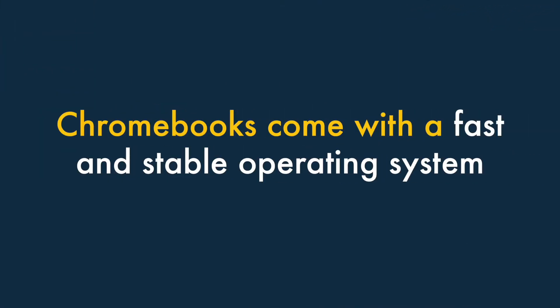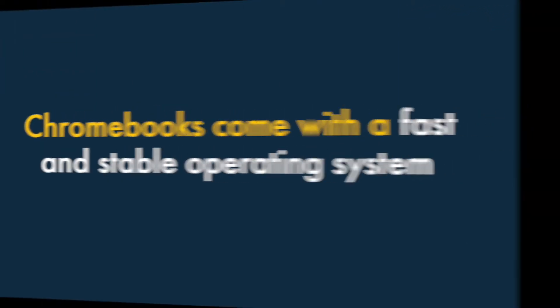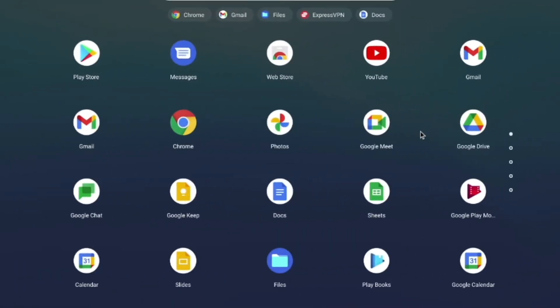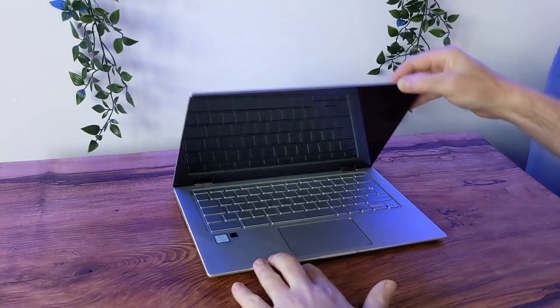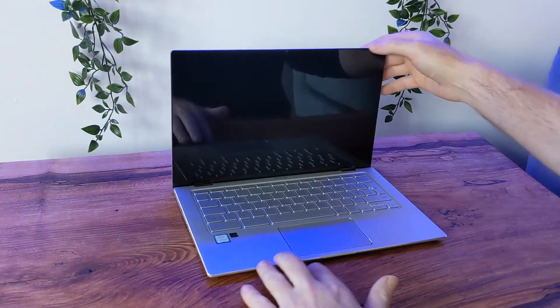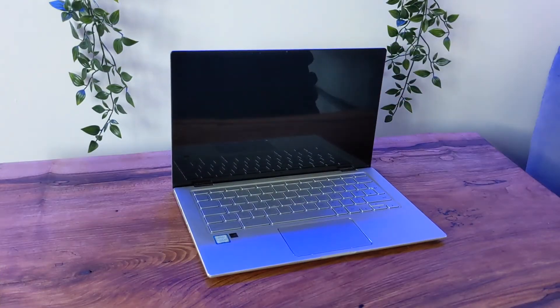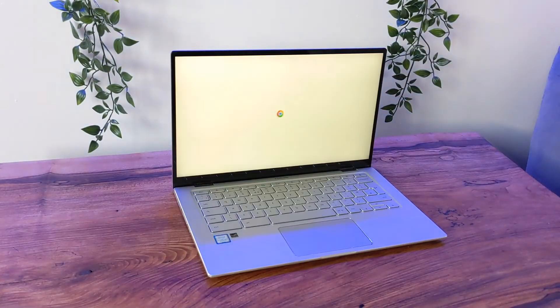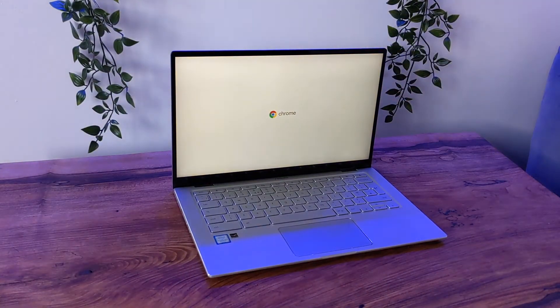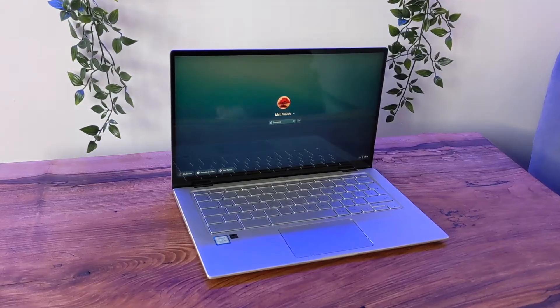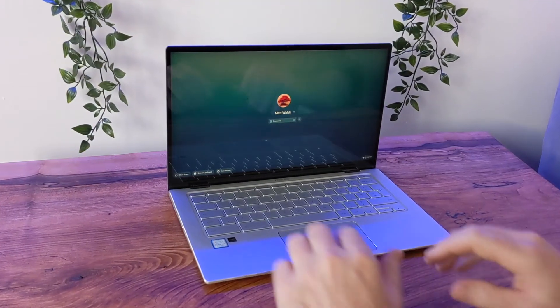Chromebooks come with a fast and stable operating system. Chrome OS is easy to use, stable, and free of the bloat or lag that you often get with many other operating systems. Chromebooks also boot up incredibly quickly, and Chromebooks are instant on from sleep.